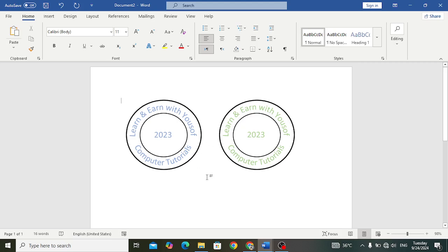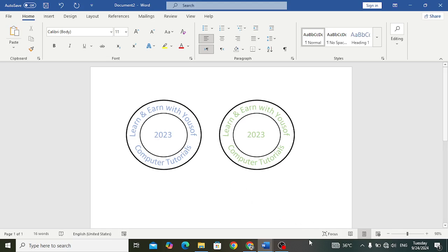I wrote like this my YouTube name and then Computer Tutorials, and I made my channel in 2023. So it is all about how to create a digital seal in MS Word. If you like this video, don't forget to subscribe to our YouTube channel, like this video, and comment down. Thanks for watching.